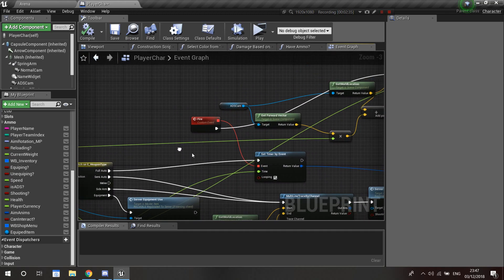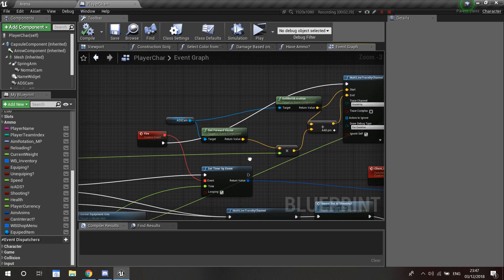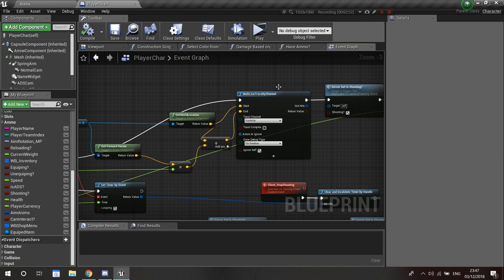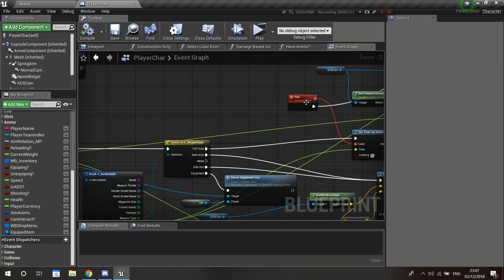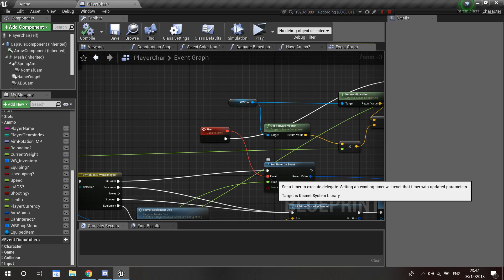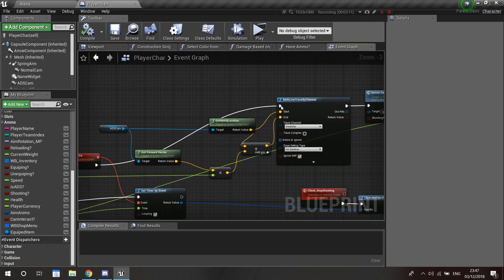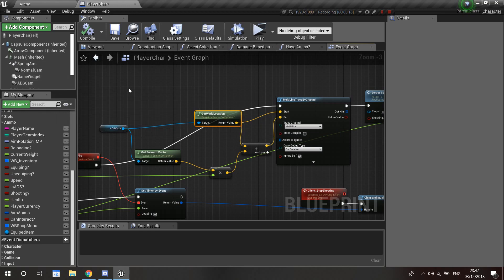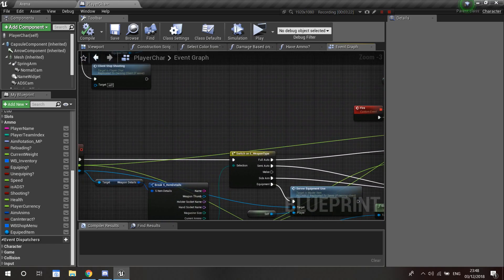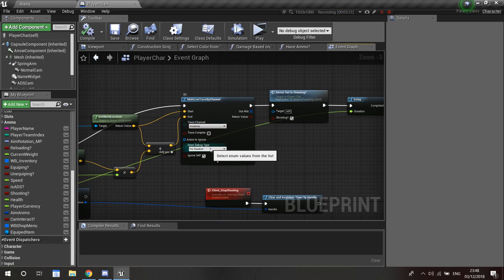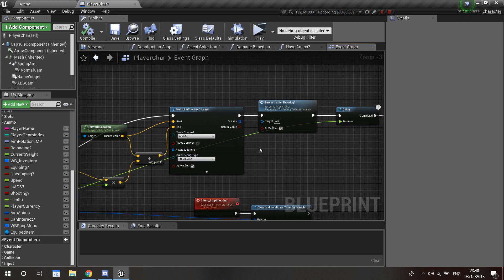For full auto, I set a timer, then drag from the fire event and do a line trace by channel. For full auto we fire by event — the timer rate is the rate of fire from our weapon details, make sure you check looping. The line trace start is from the ADS camera location, and the end is: get the camera's forward vector, multiply by the weapon range, then add the world location. I also have draw debug type set to duration so we can see what we're shooting.